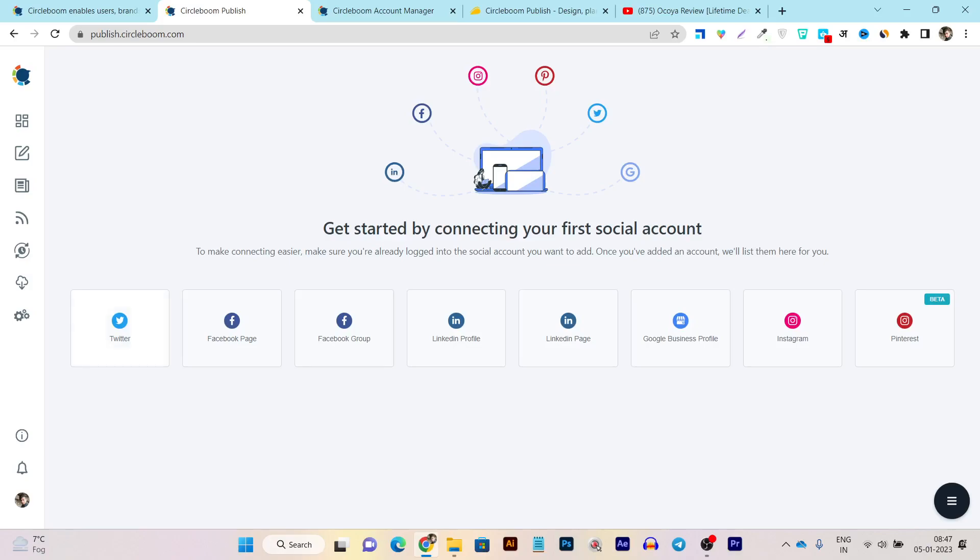For example, you can see we have the Twitter account connectivity, Facebook page, Facebook group, LinkedIn profile page, LinkedIn page account, Google My Business, Instagram, and they have even the Pinterest in beta mode. You can see these are the only six or eight platforms you can connect with.